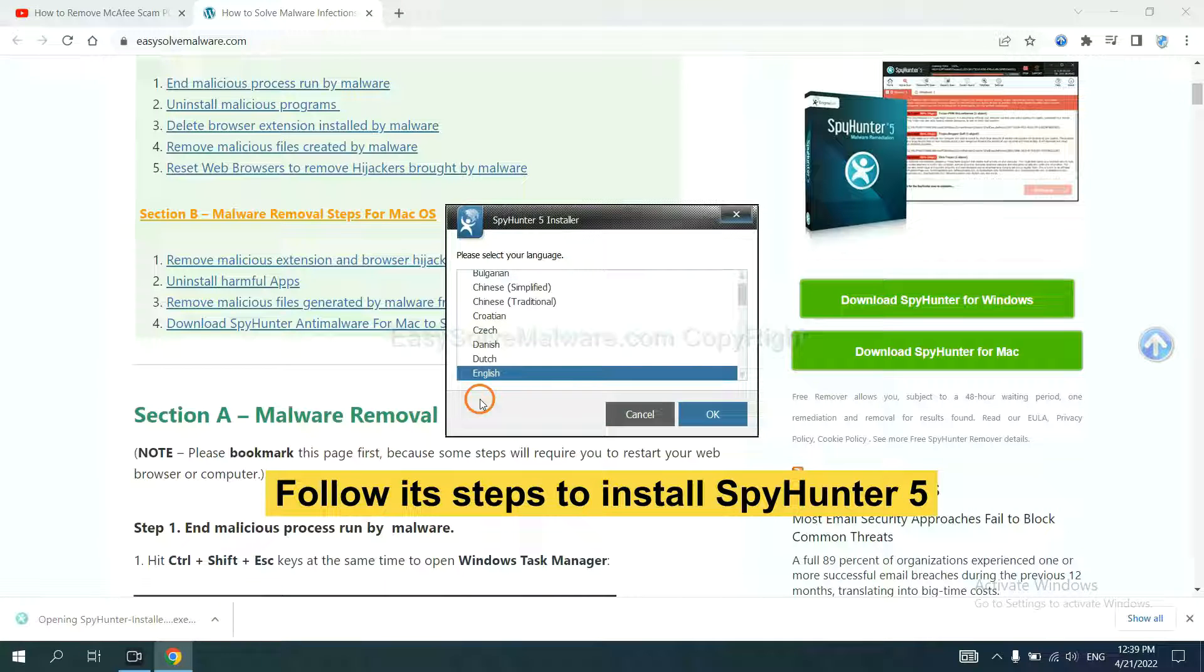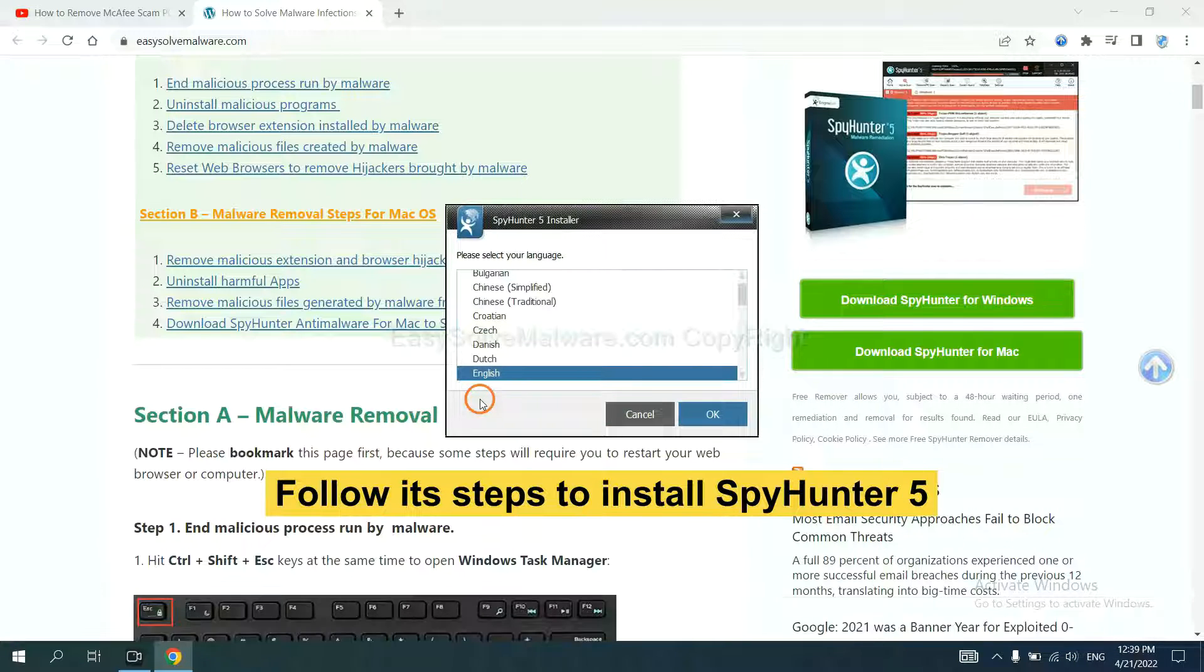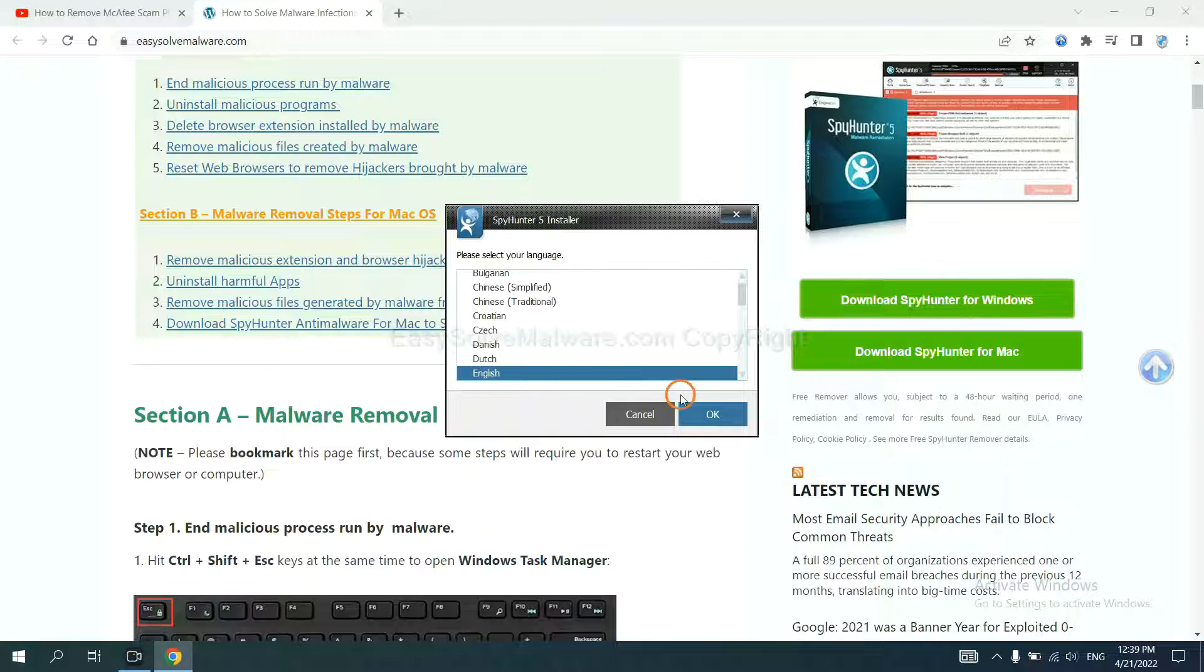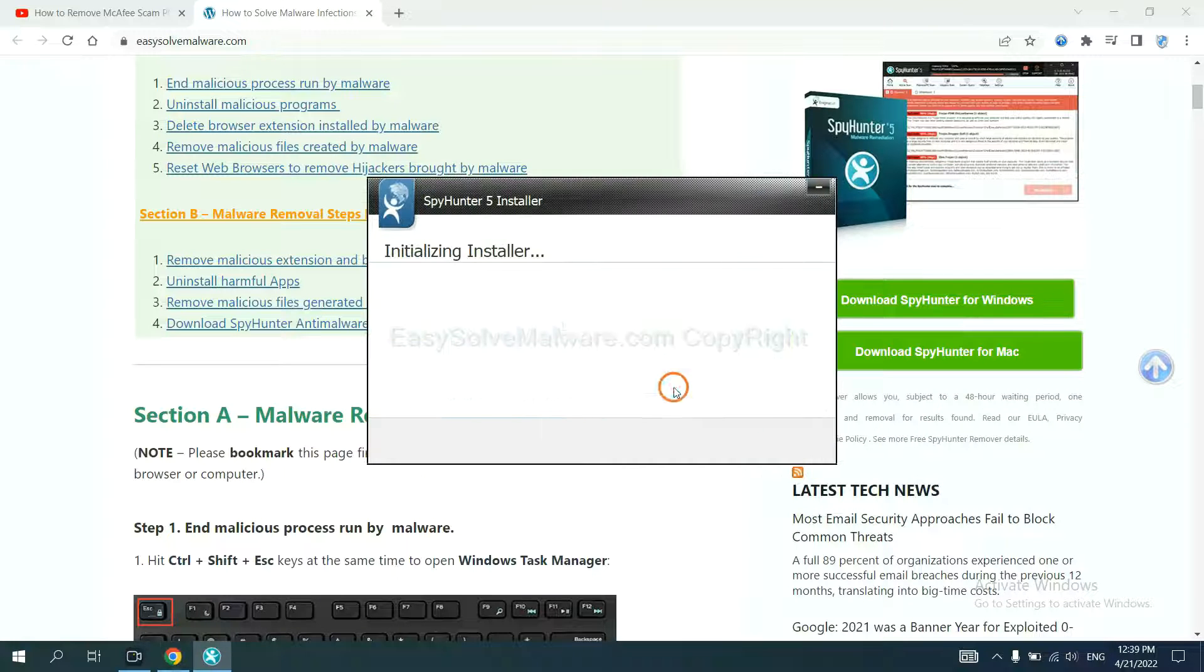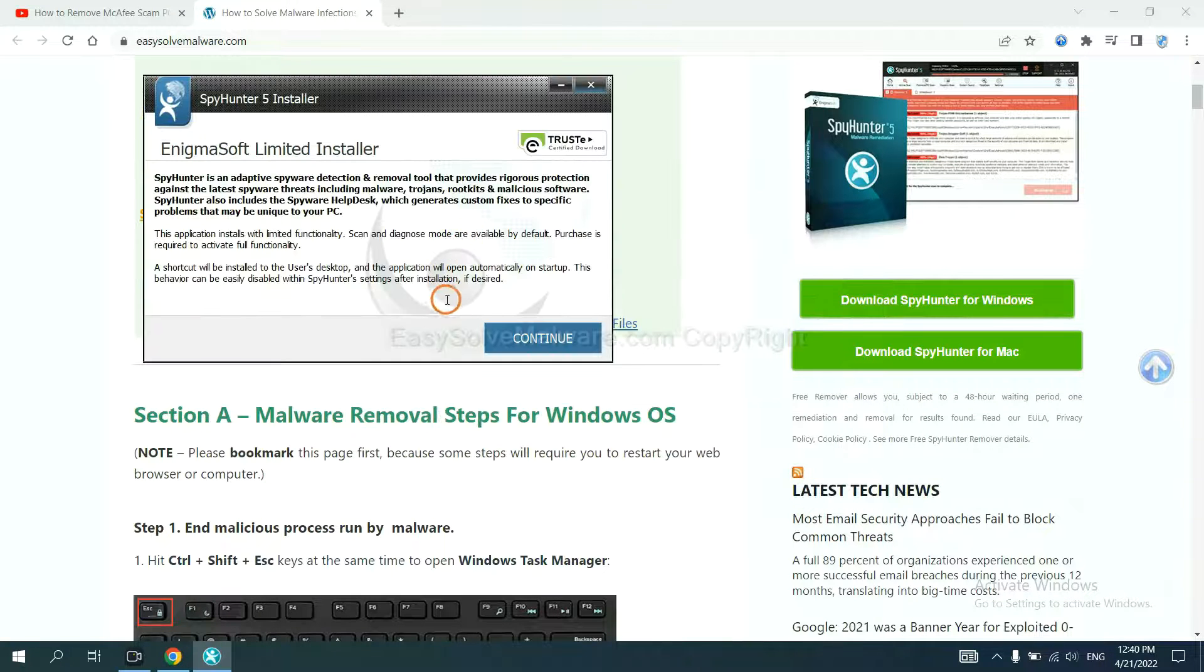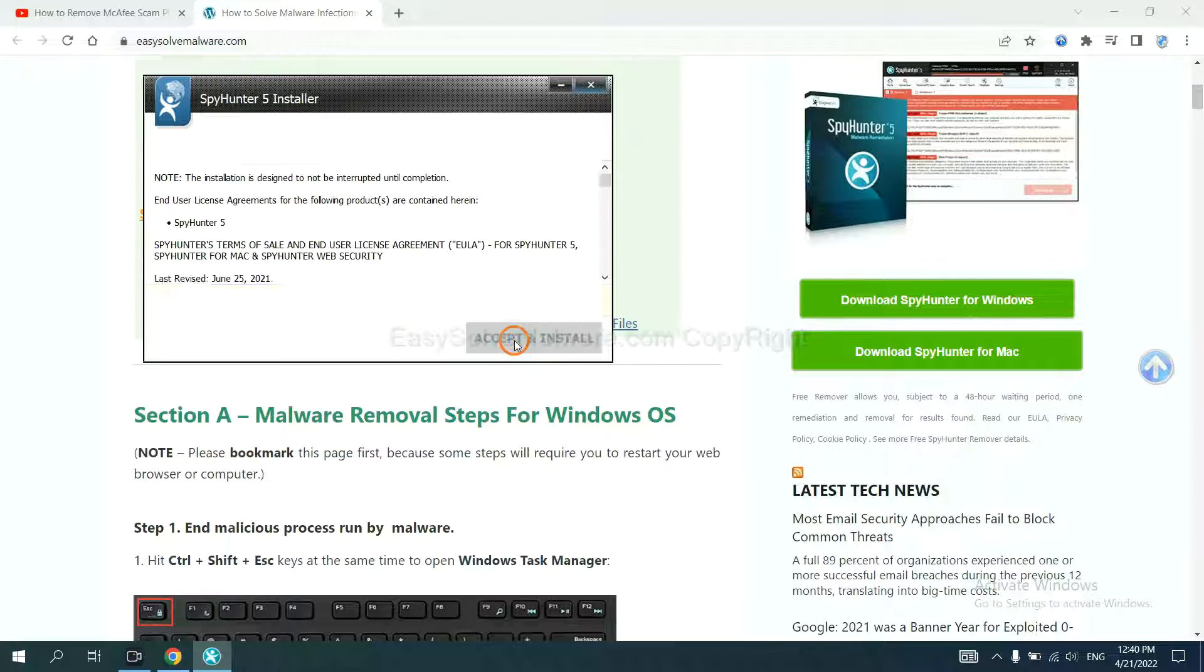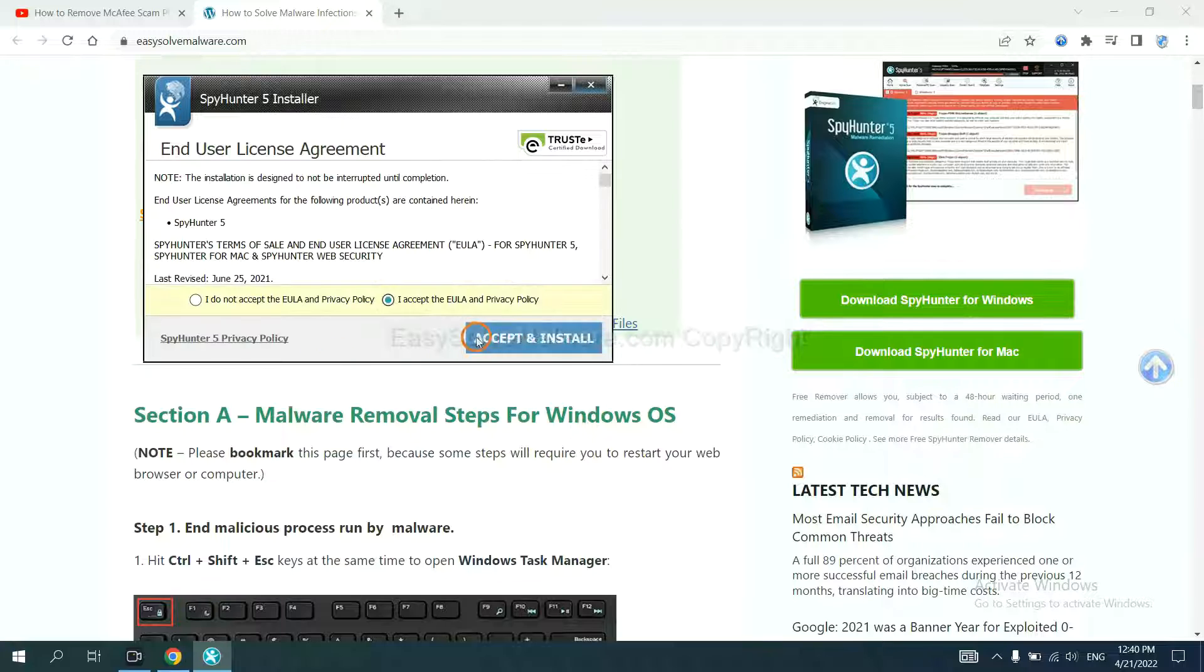Now you need to follow these steps to install SpyHunter 5. Select language and continue, accept and install.